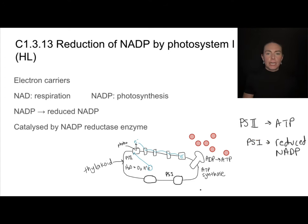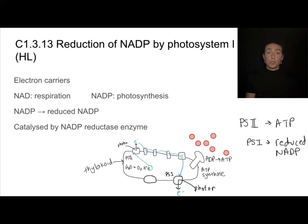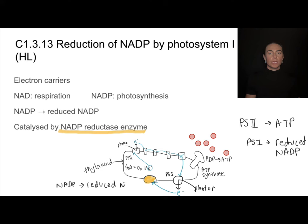Photosystem one starts off much the same: it absorbs a photon of light, which excites an electron. That should sound familiar. Now the lost electron needs to be replaced, and it gets replaced using the old electron from photosystem two. Meanwhile, this newly excited electron from photosystem one gets passed to an enzyme called NADP reductase. This enzyme uses that electron to convert NADP into reduced NADP — it is literally transferring that electron. That is how photosystem one produces reduced NADP.